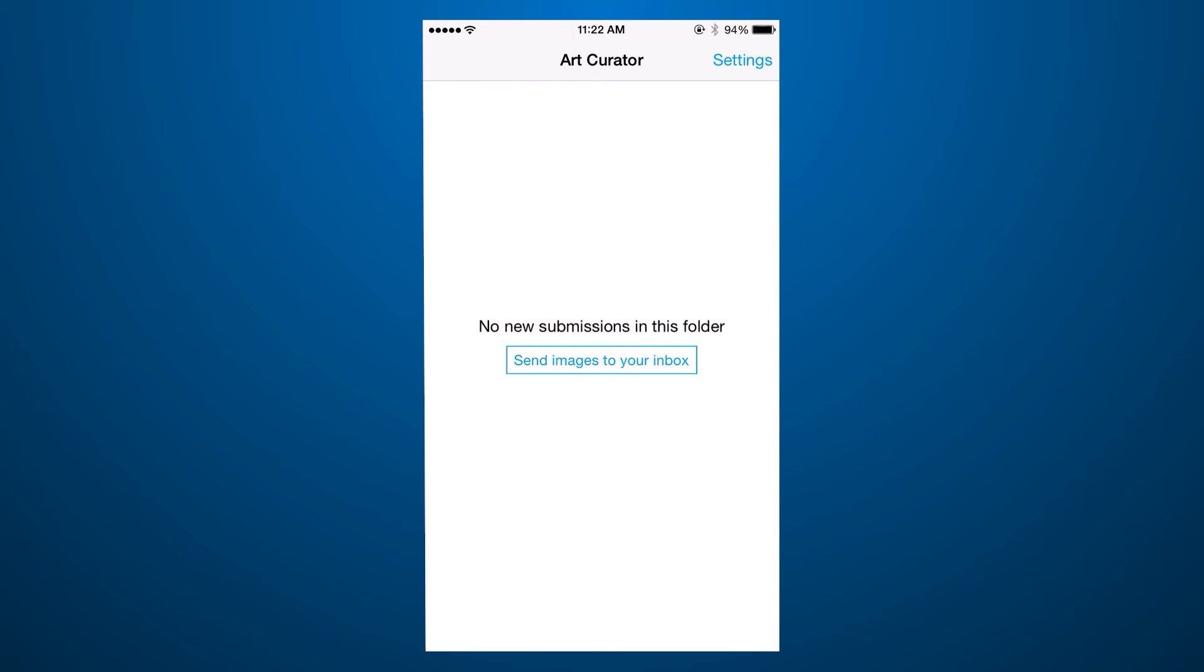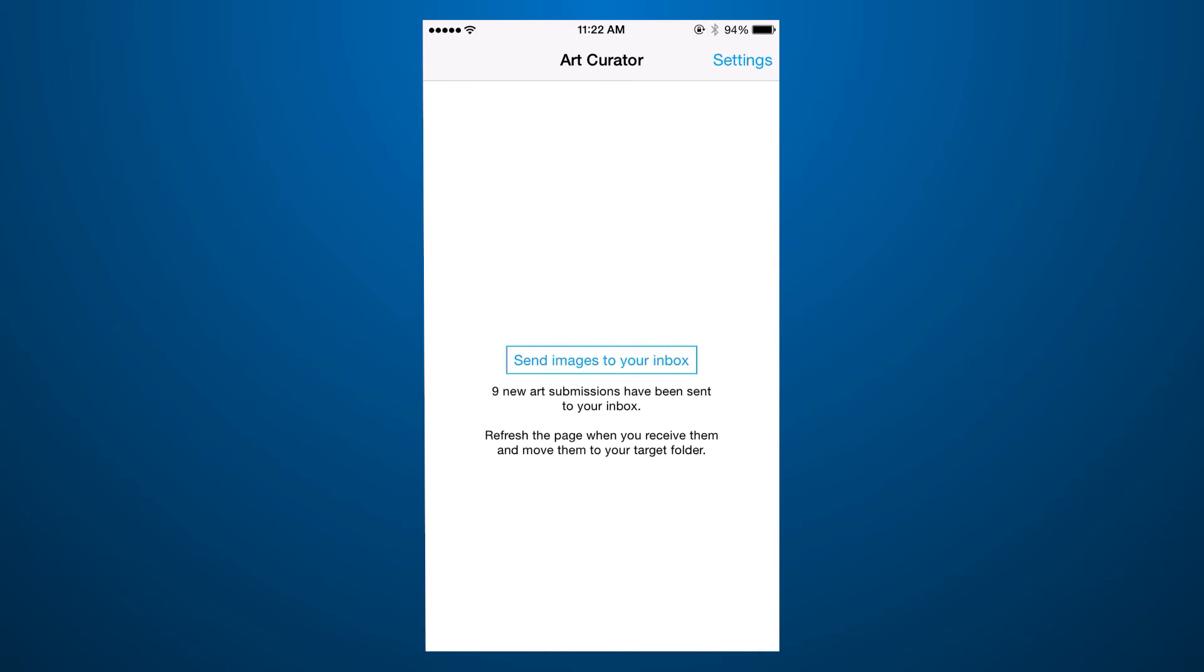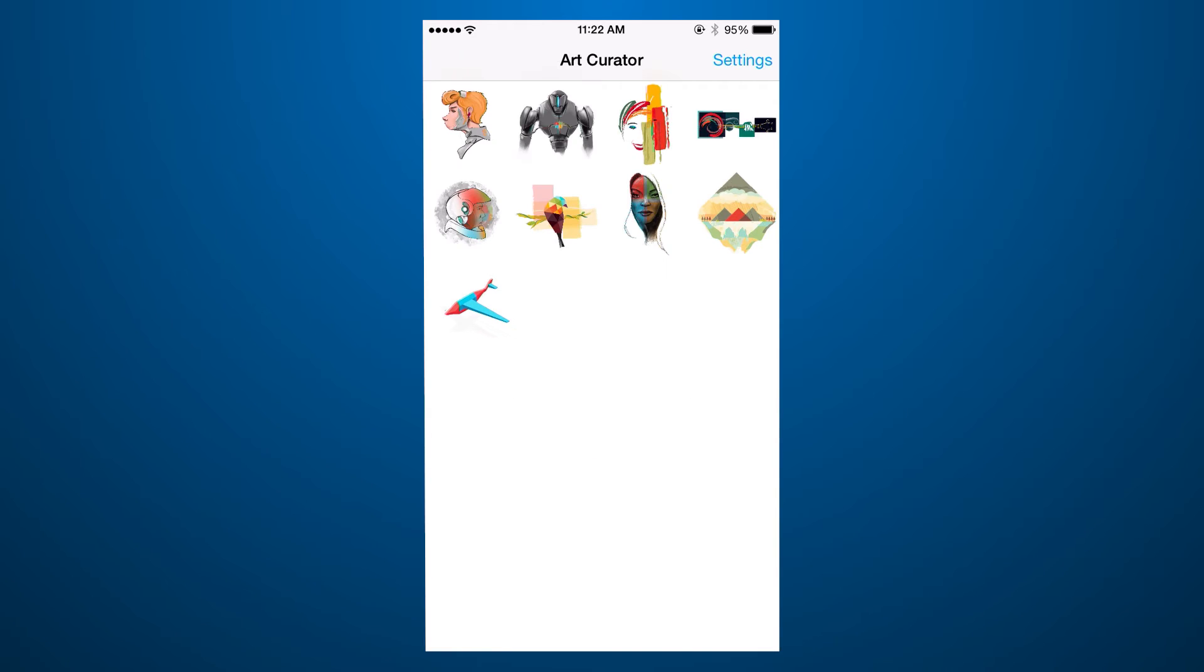Let's get started by sending a couple of emails with images to your inbox. Refresh to fetch the emails, and now we have some art in our inbox.